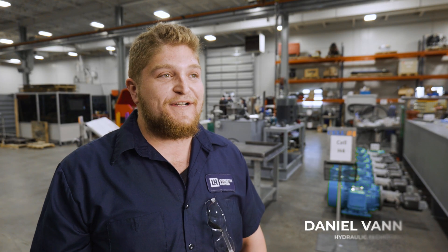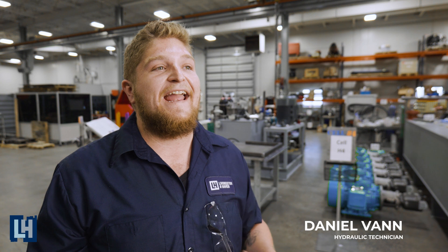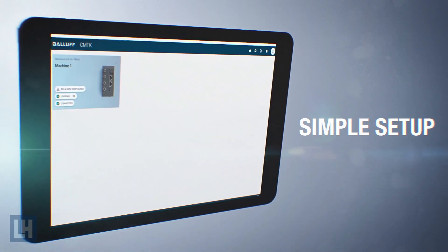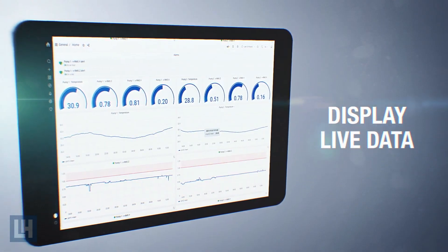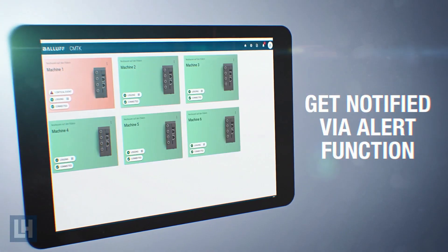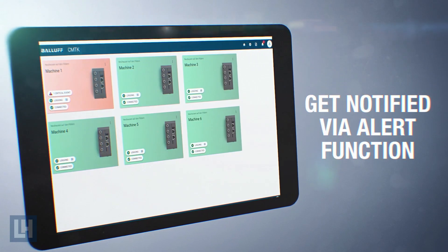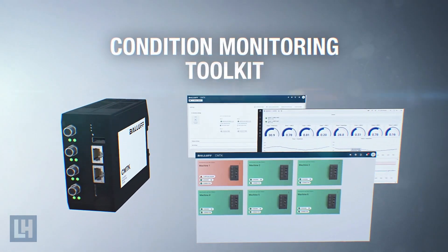The Condition Monitoring Toolkit, or CMTK, allows you to measure physical attributes of your machine and alert you via text or email if any conditions start to exceed nominal values. This advance notice can be crucial to preventing catastrophic failure and unscheduled downtime on your critical machines.